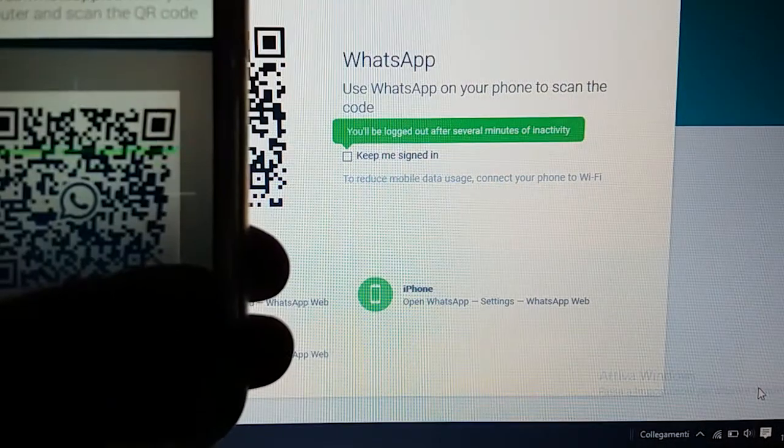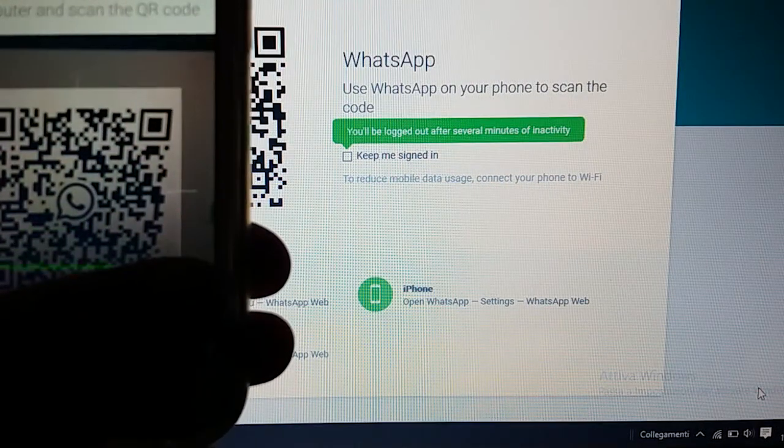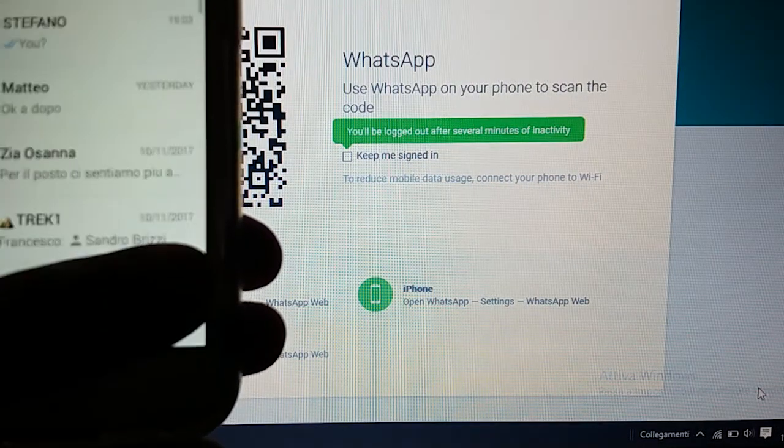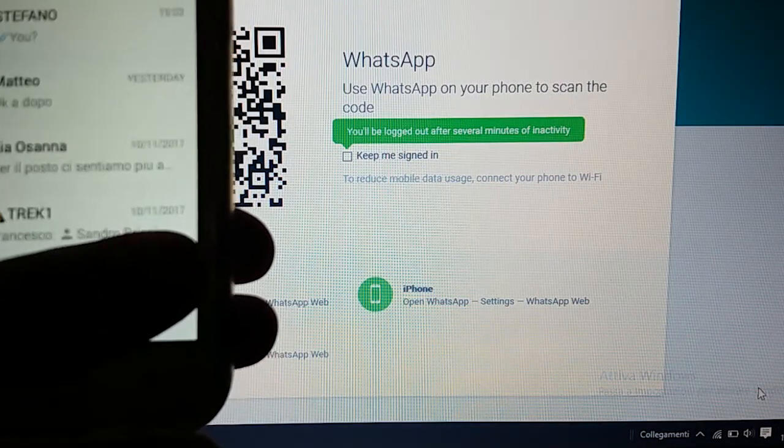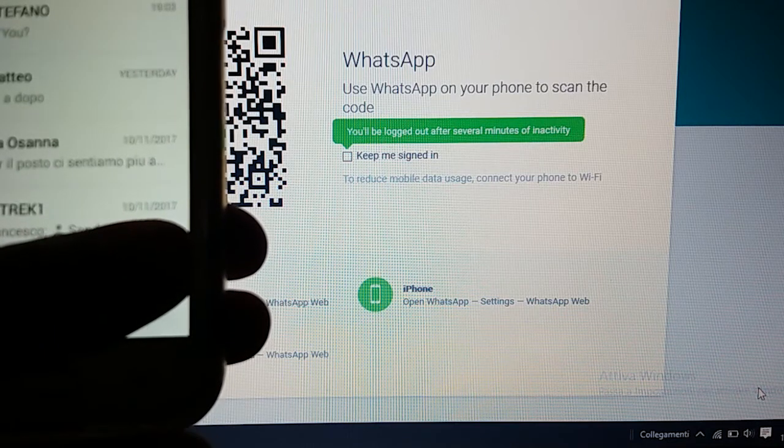With your mobile scan the QR code you see on your screen. And that's it. Simple, no?